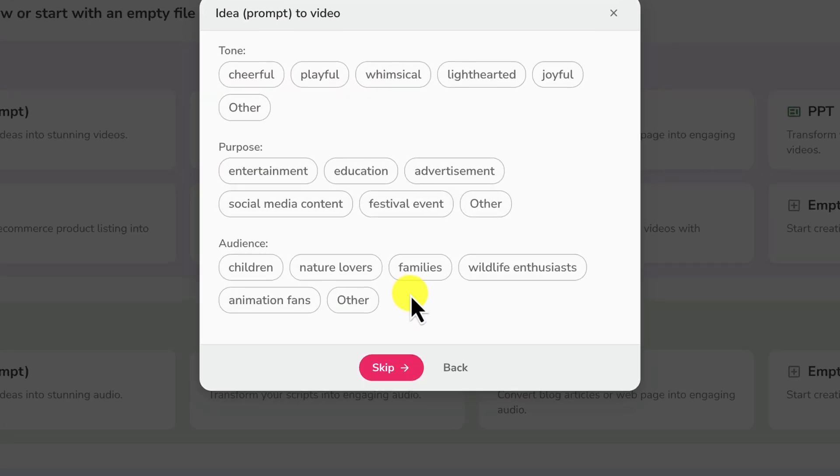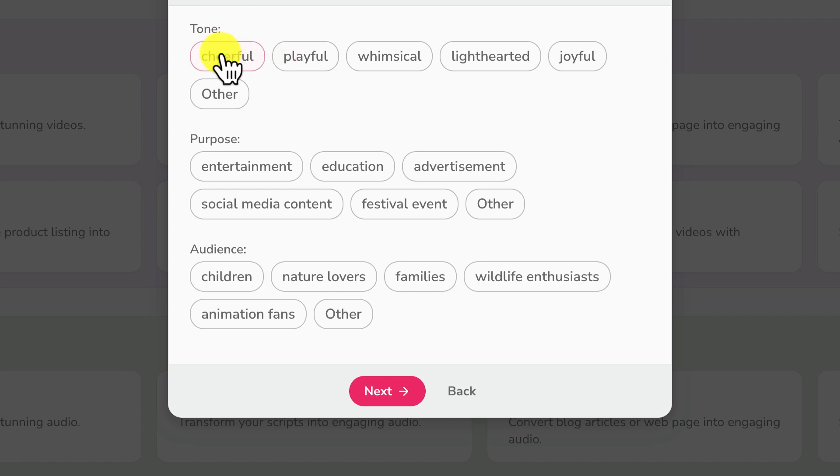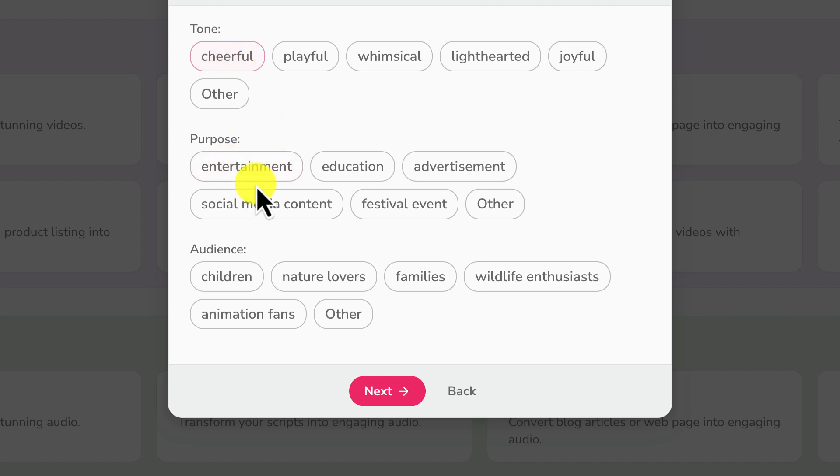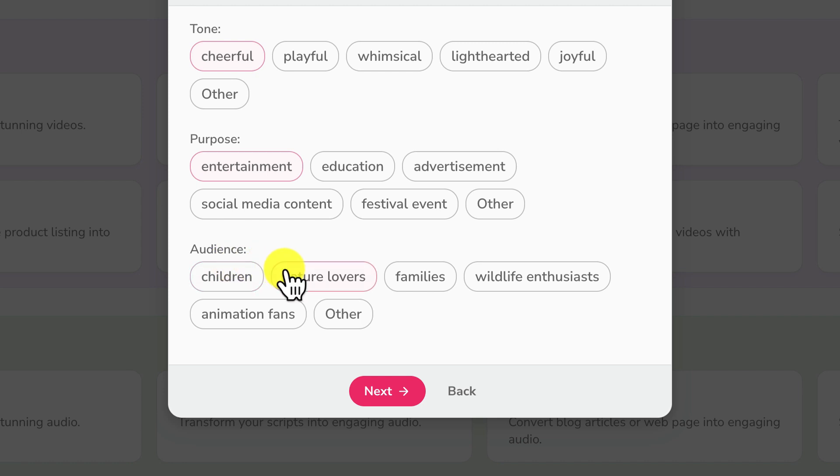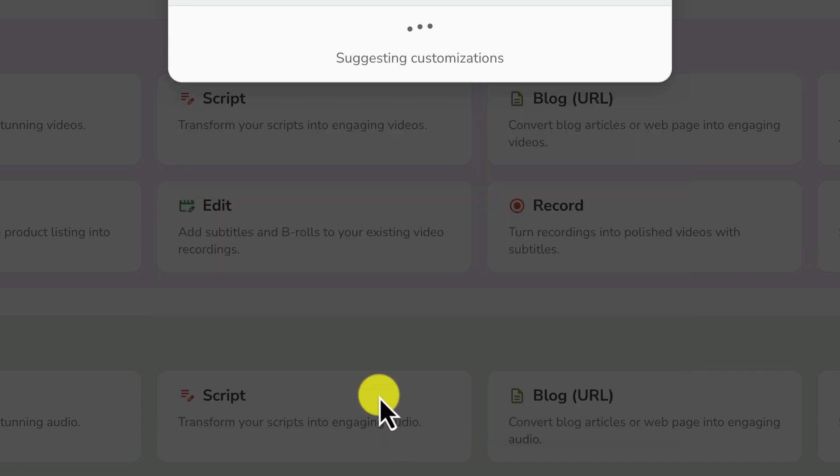Now this next step allows you to check in the tone of your video. Let's do cheerful, playful and joyful. You can choose any of this. Let's make it cheerful. The purpose: entertainment, education, advertisement. Let's call it entertainment and then audience could be anybody. Wildlife enthusiast which is our main target. So you have chosen this. You can go on and click on next.